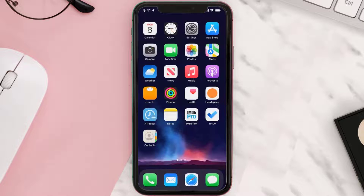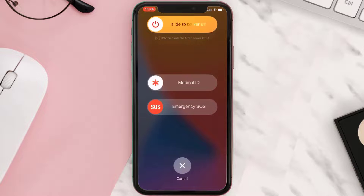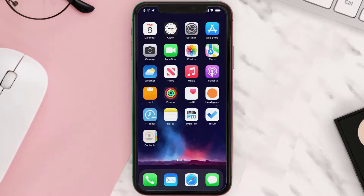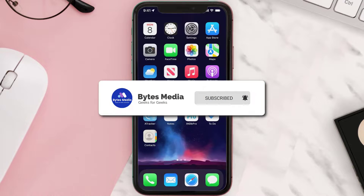This should fix the issue, but if it doesn't, the next best thing you can resort to is to restart your device. Chances are a simple reboot might just do the trick. Even if this doesn't fix the issue, the last thing you can resort to is to reinstall the app.